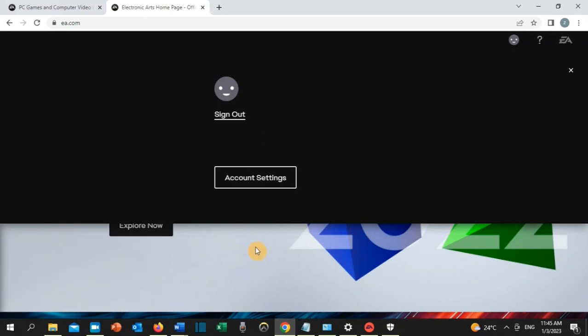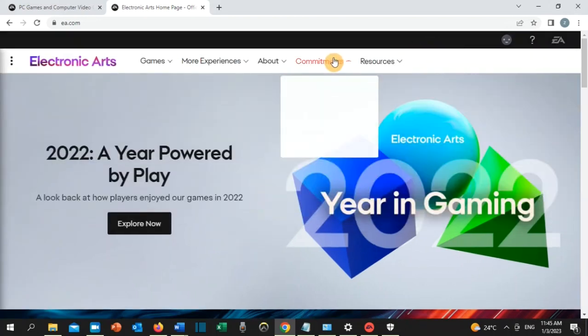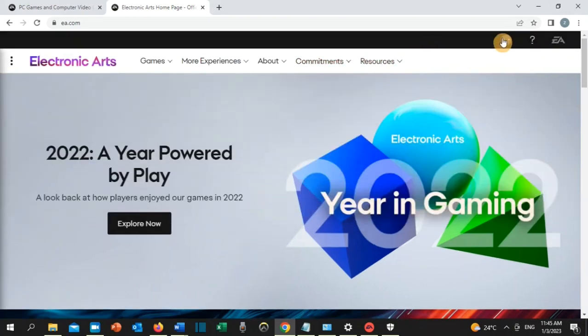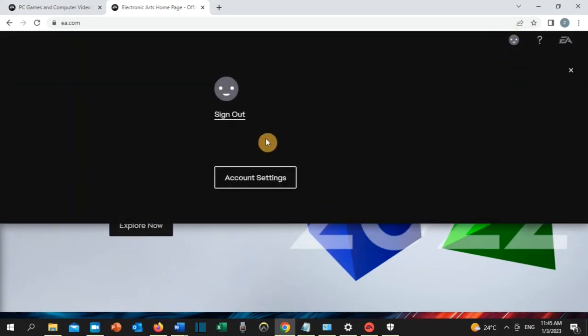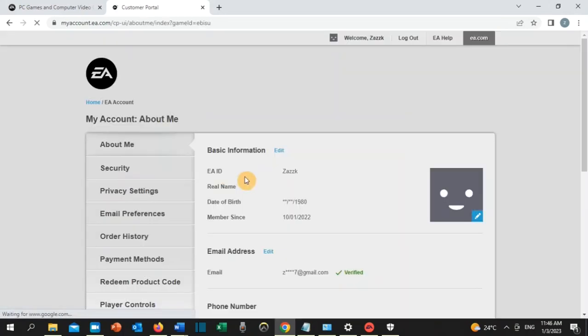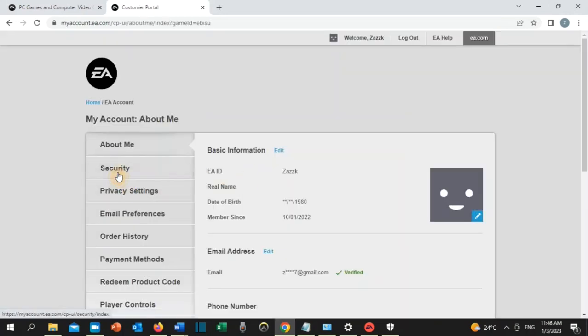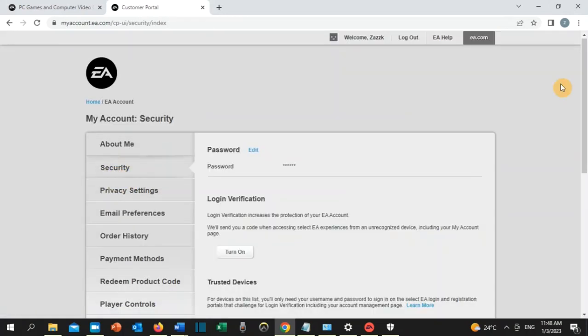Once you're signed in, go back here, click on this, and then click on account settings. Then click on security. What you need to do here as a temporary solution...